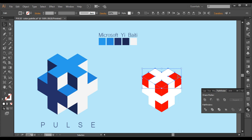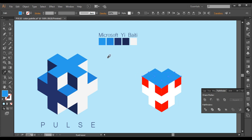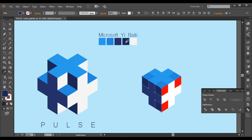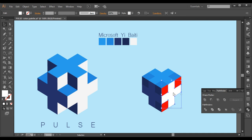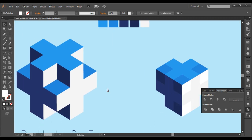Now we'll fill the faces with certain colors so we can distinguish them. Selecting this face, this face, and this face, with the color picker I'll select this color. Now select the corner pieces separately and with the color picker choose a dark color so we can distinguish them. The same way, select the remaining face pieces and with the color picker select the appropriate color for each — light colors for the top, darker tones for the sides.